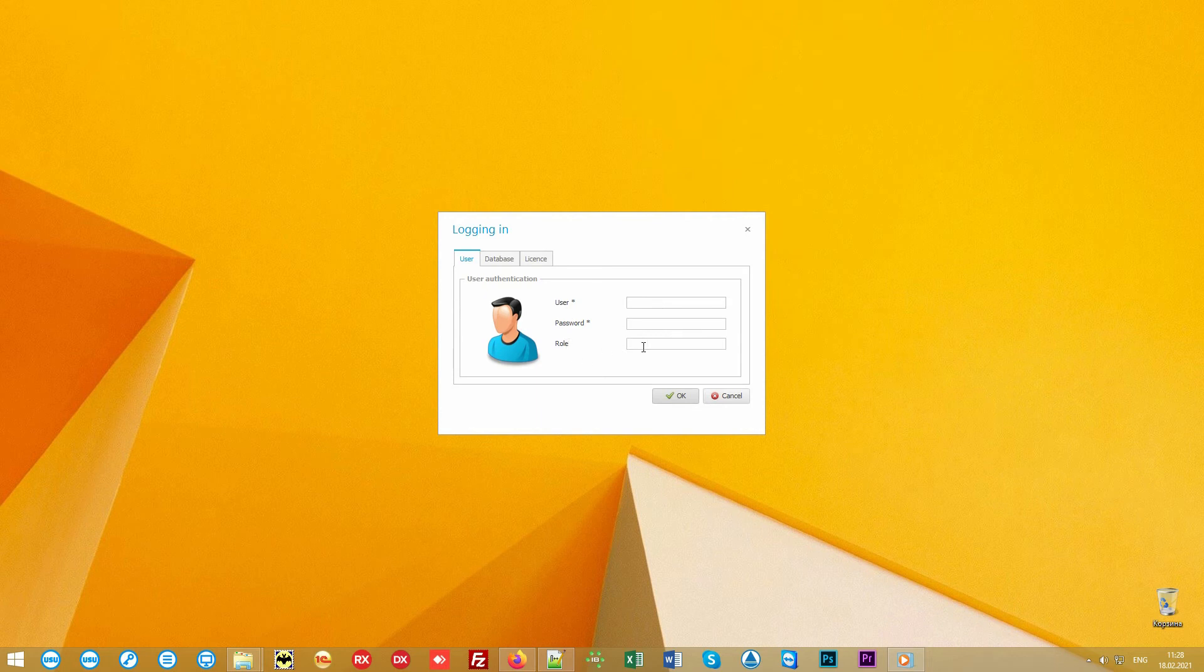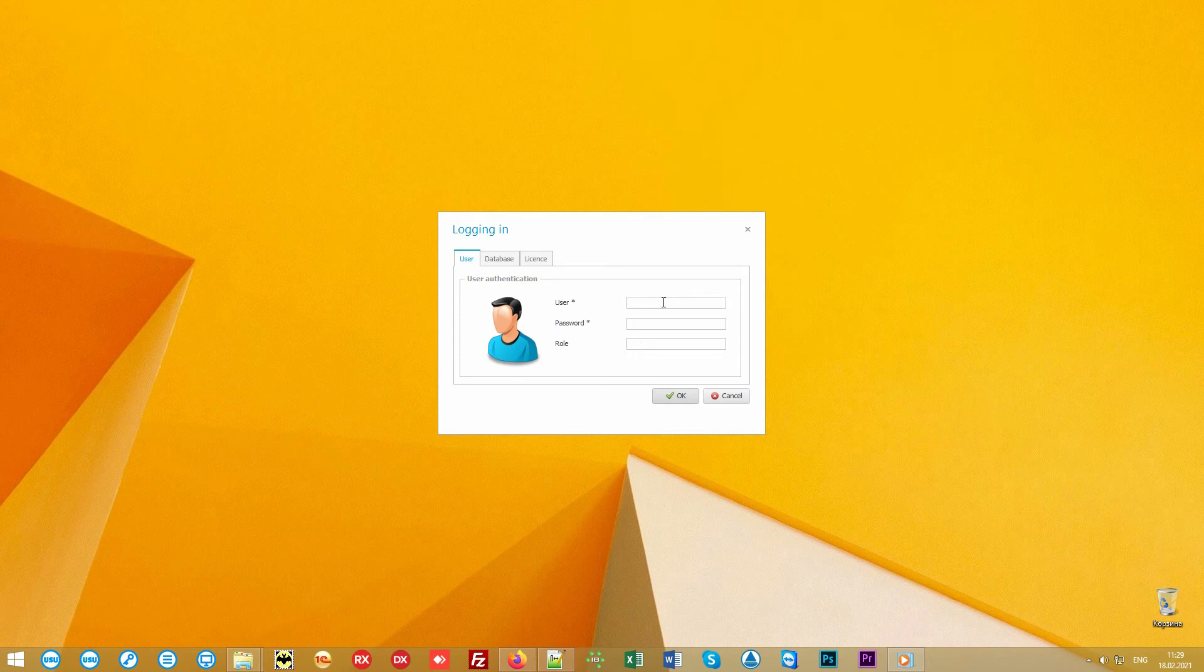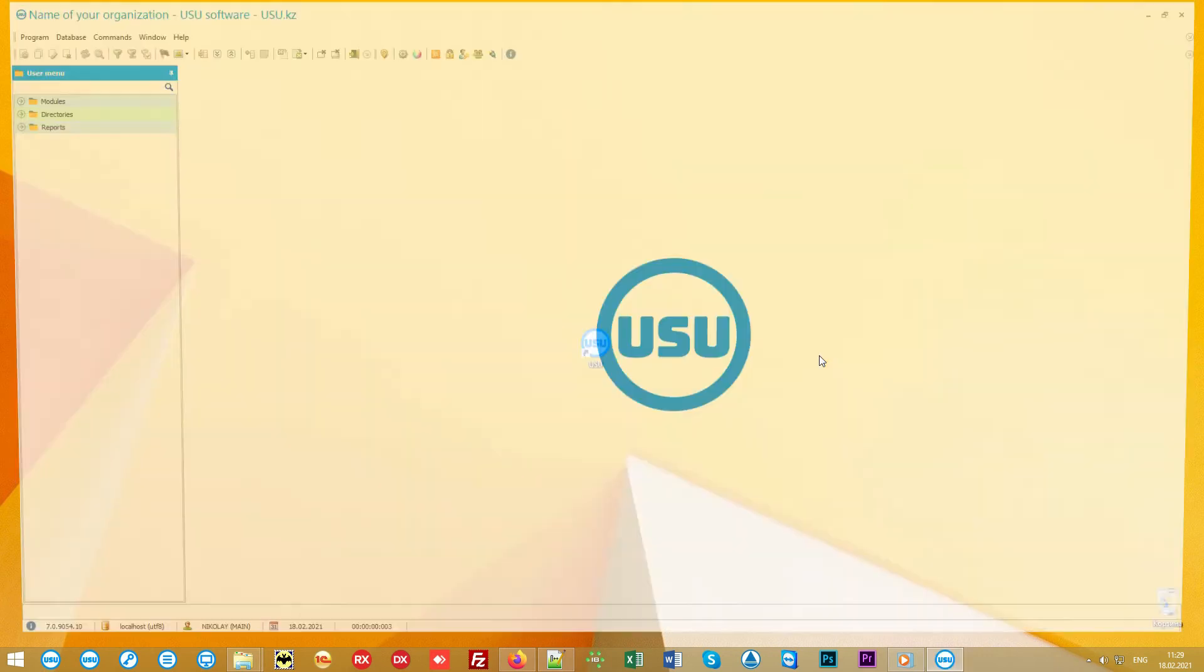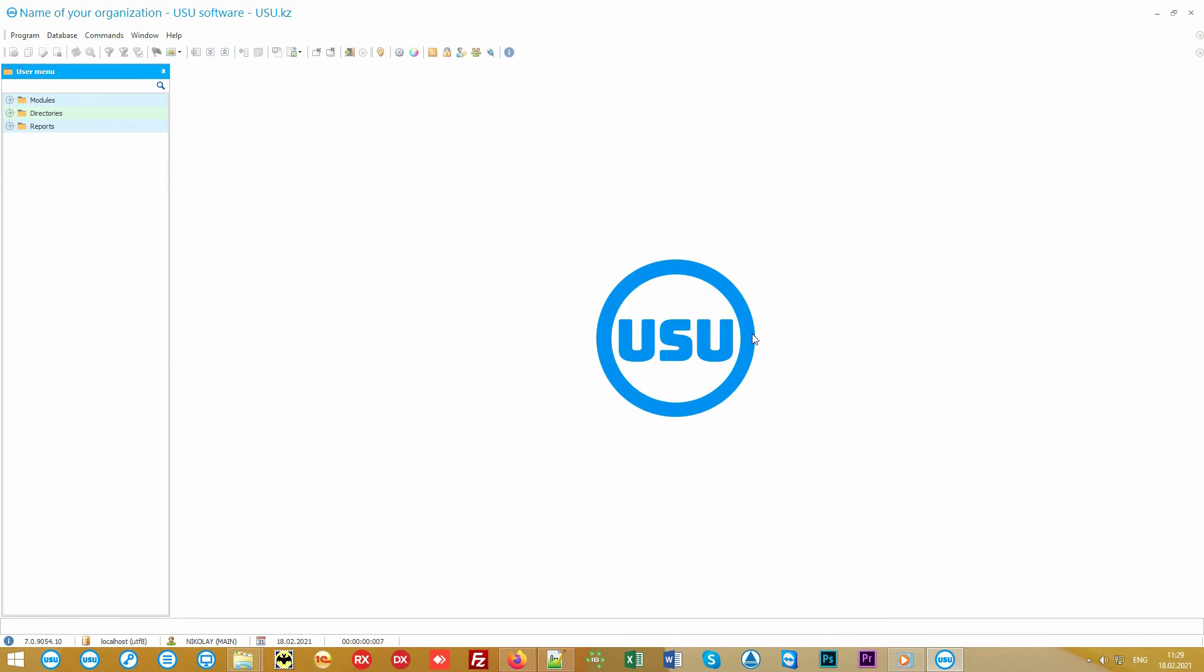Also, employees have individual access rights to have access only to the information that is within their authority area. Individual authority is configured for managers, cashiers, the department of debt pawns, accountant, and the head of the company. We'll enter the program under the main role to see all the functionality.